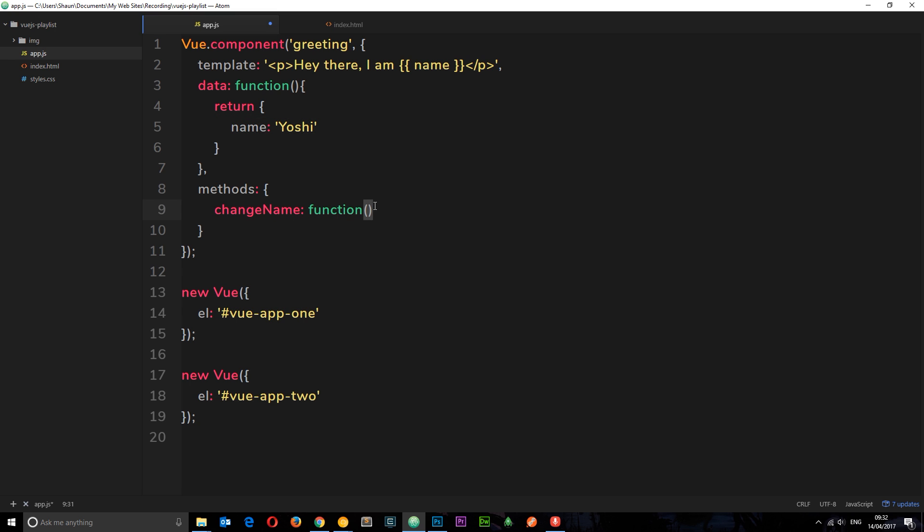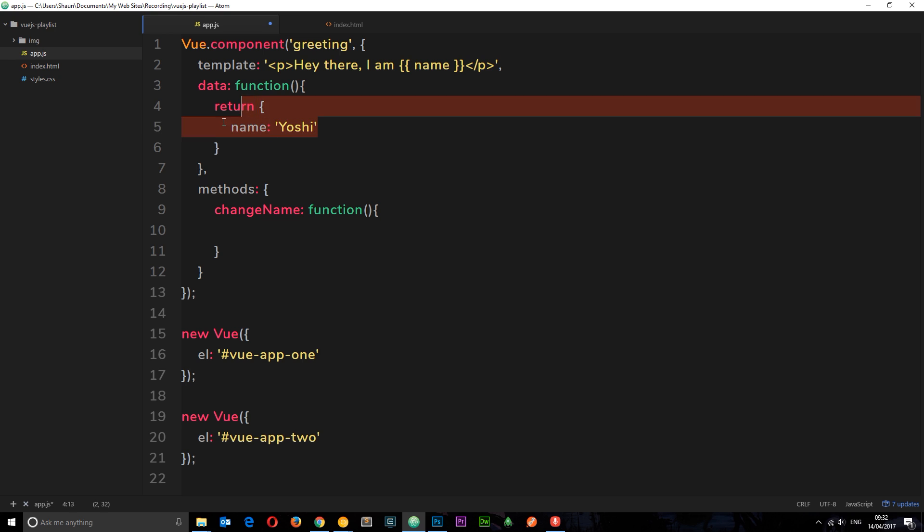So it's going to be a function. And inside this function, we can still access this data the same way we would in a Vue instance, by saying this.whatever the property is called. So this.name, and I'm going to set it equal to Mario.